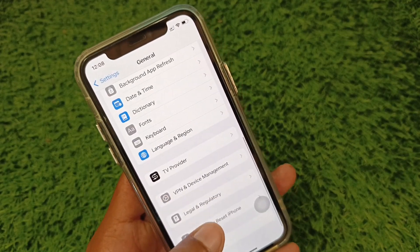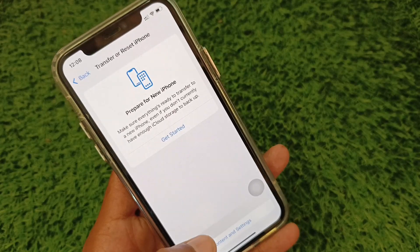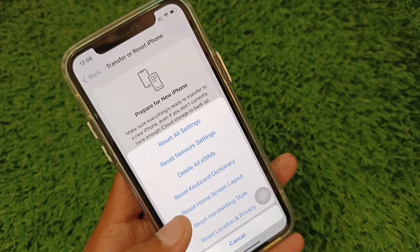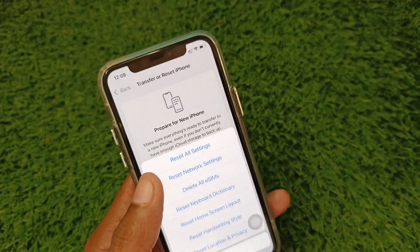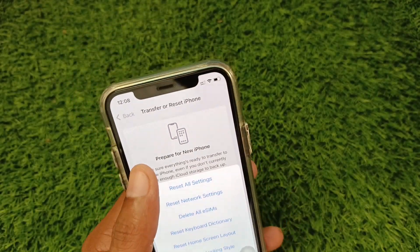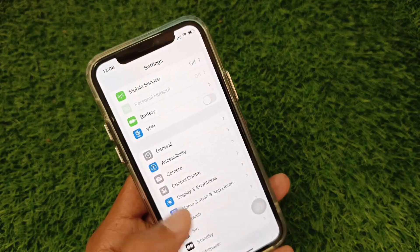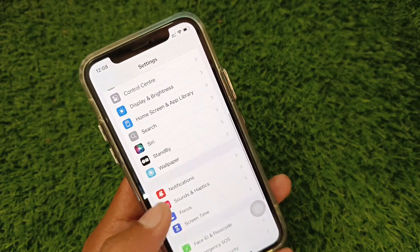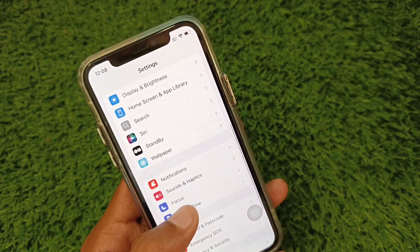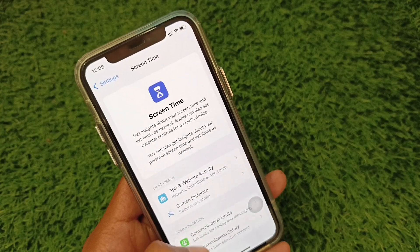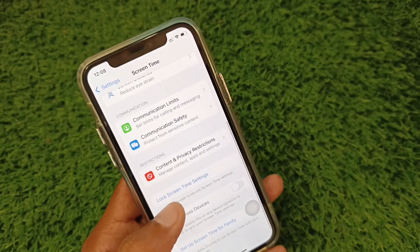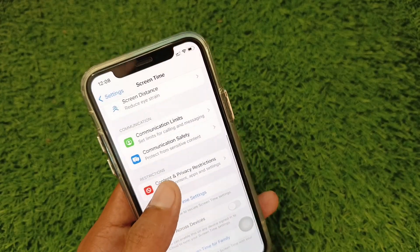Next, scroll down, click on Transfer or Reset iPhone, click on Reset, and you need to Reset All Settings.